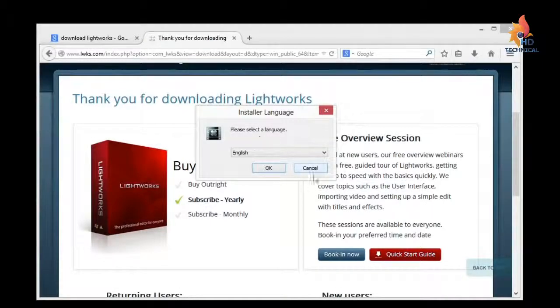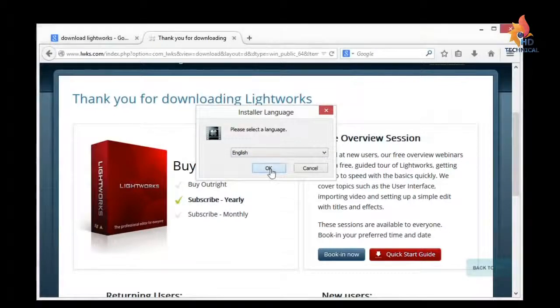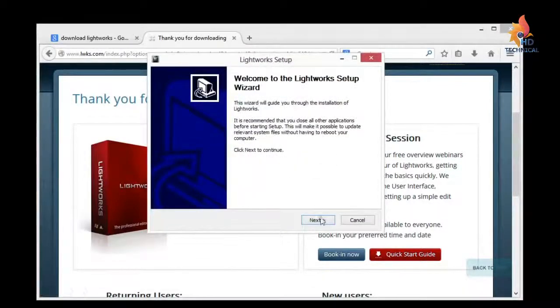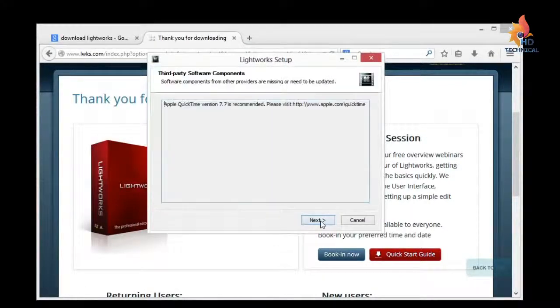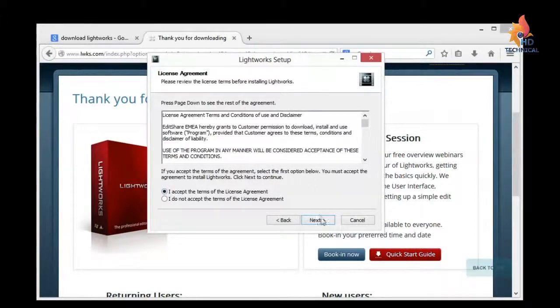That chime is Windows saying, did you authorize the running of this program? And I said yes. And then I'll click OK under English. I'll click Next. Next. You have to accept the terms of agreement.